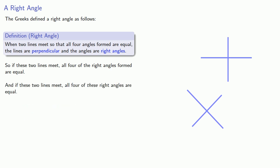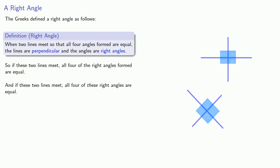However, what we don't know is whether these right angles are equal to these right angles. And that's what the fourth axiom guarantees. The fourth axiom guarantees that the right angles formed by the first set of intersecting lines are equal to the right angles formed by the second set of intersecting lines.